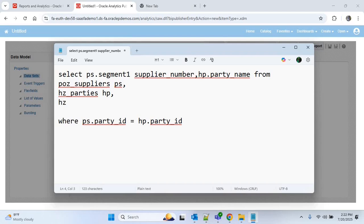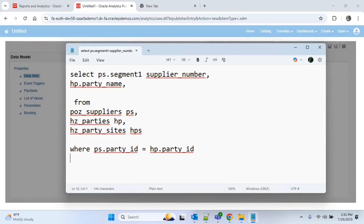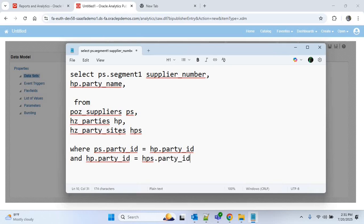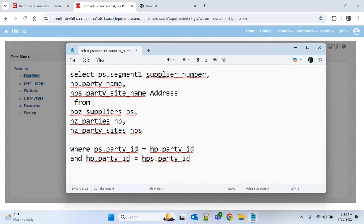Then we have to get the supplier address name. For that the table is HZ_PARTY_SITES, with alias HPS. We'll join HZ_PARTIES and HZ_PARTY_SITES using PARTY_ID, so the condition is HP.PARTY_ID = HPS.PARTY_ID. The column we get from HZ_PARTY_SITES is PARTY_SITE_NAME, so I'll write HPS.PARTY_SITE_NAME.